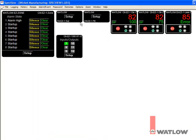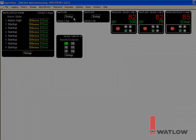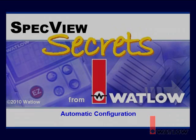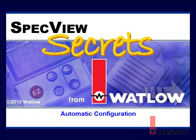Instrument views are just one of the many types of items you can use in SpecView configurations to create useful and easy-to-use interfaces for operators. We hope you've found this edition of SpecView Secrets helpful. We'll explore additional topics in other installments.